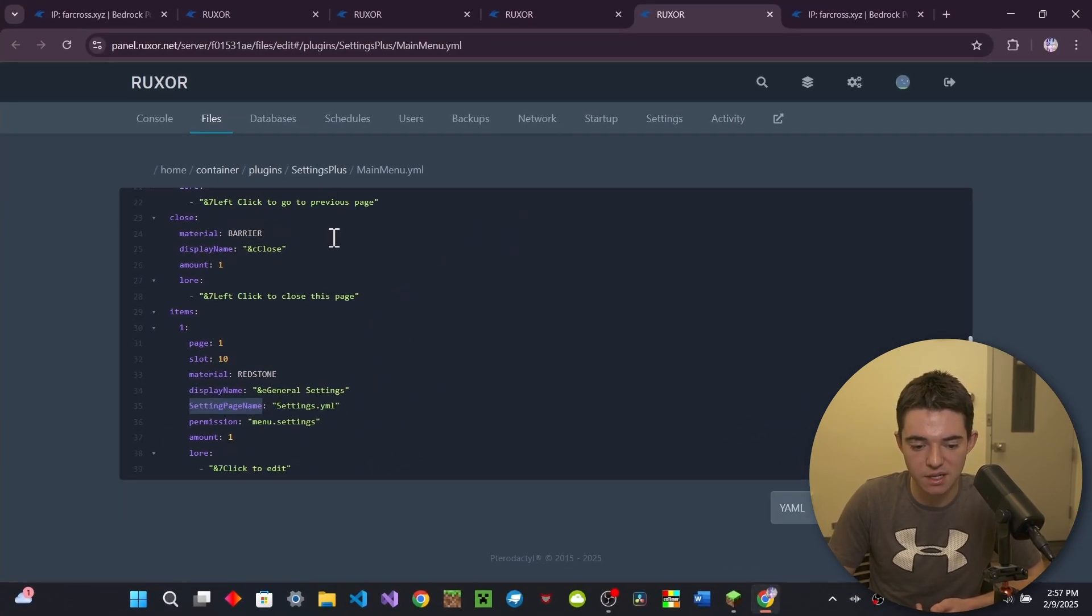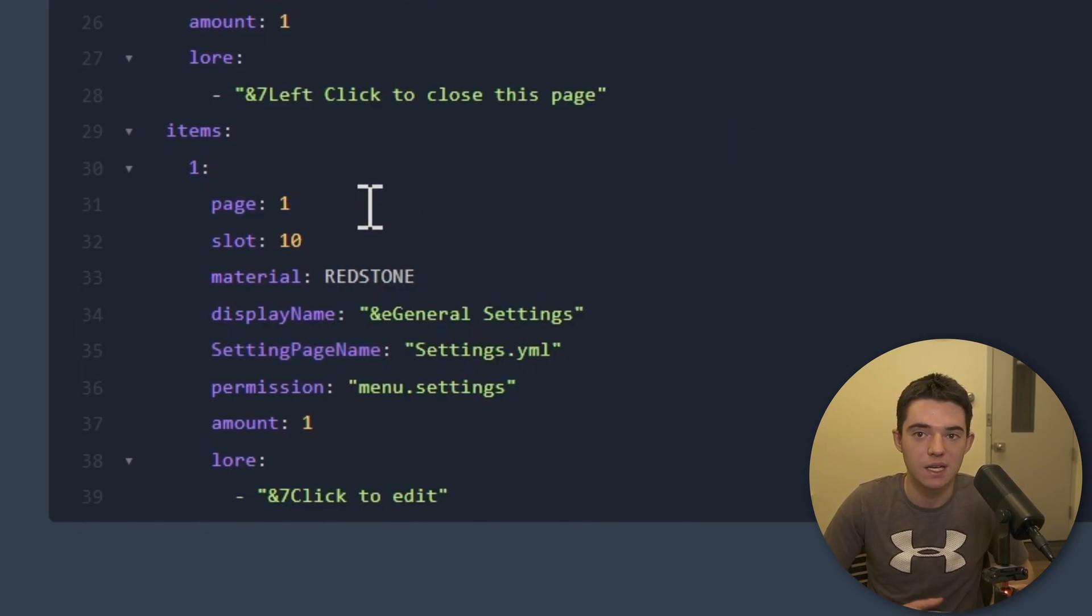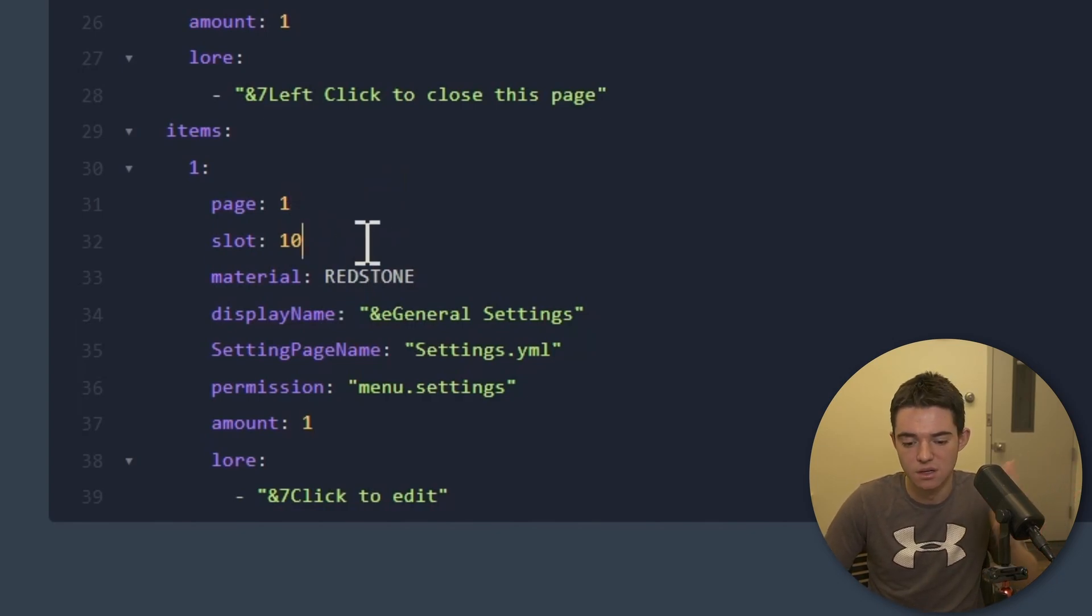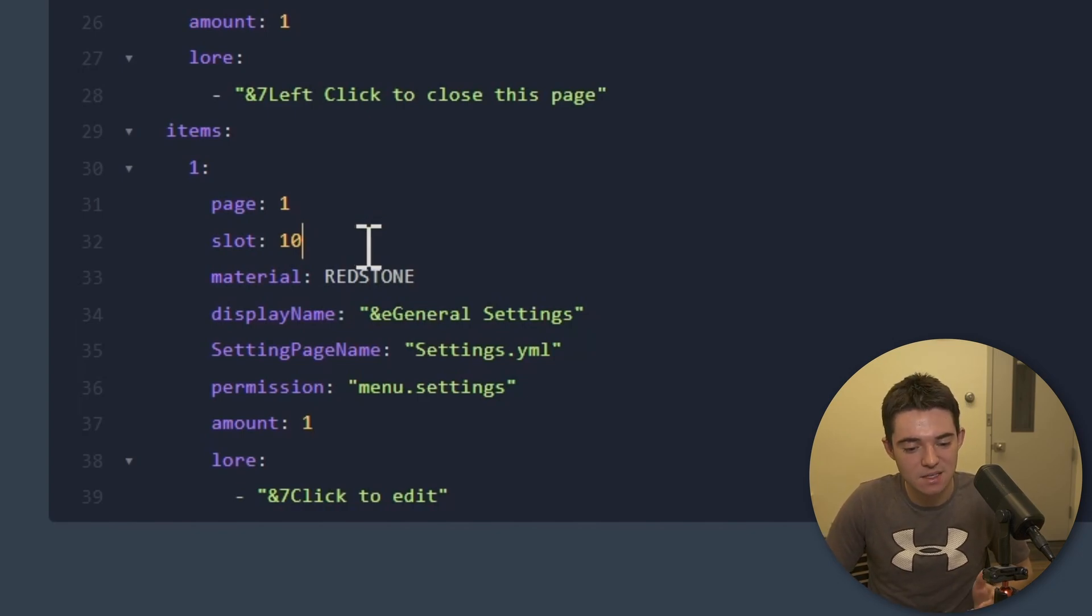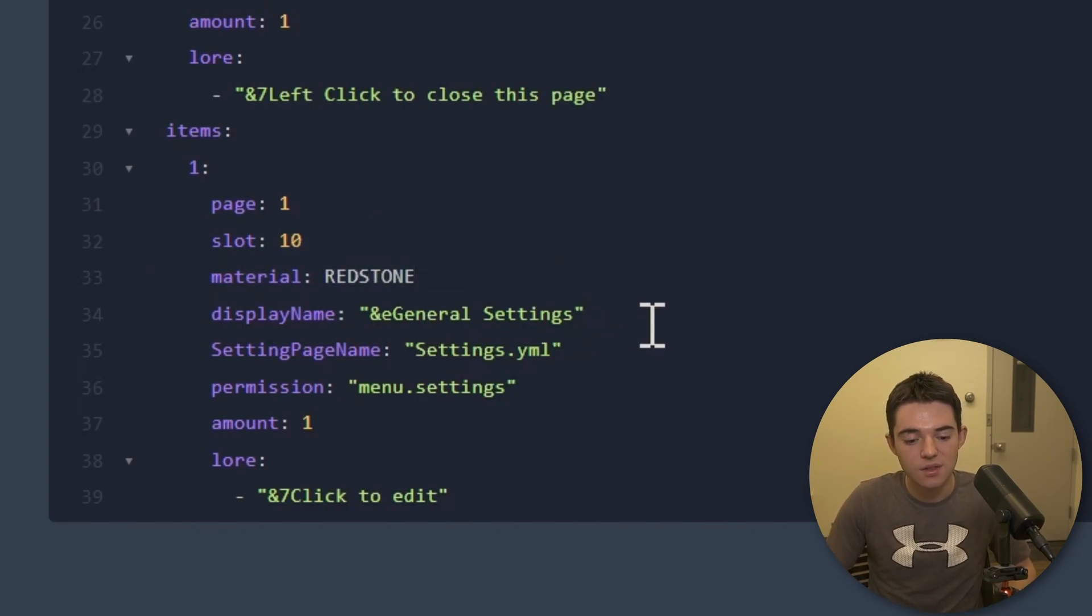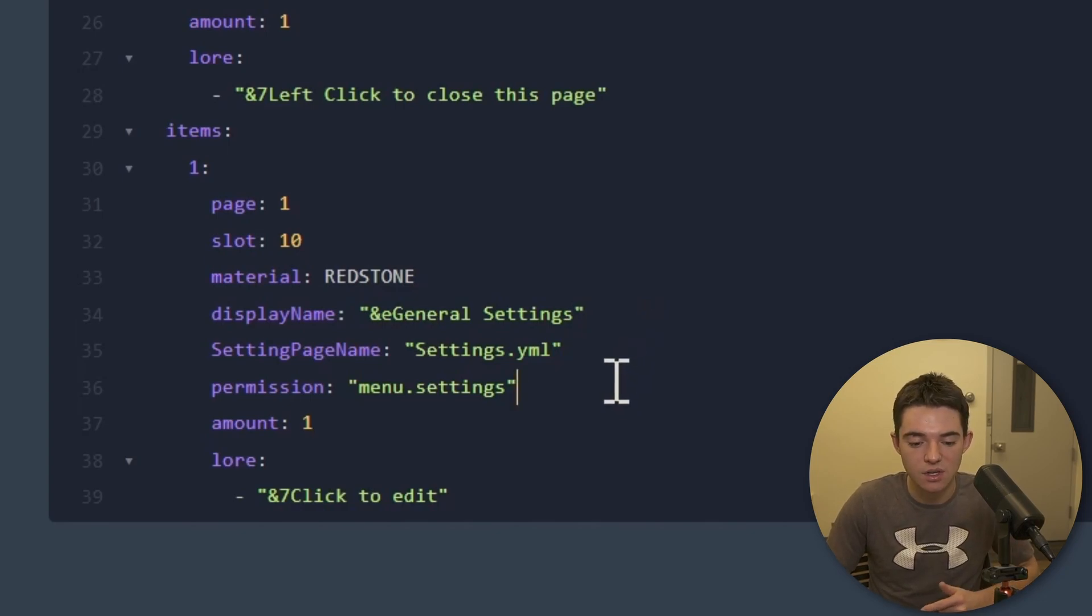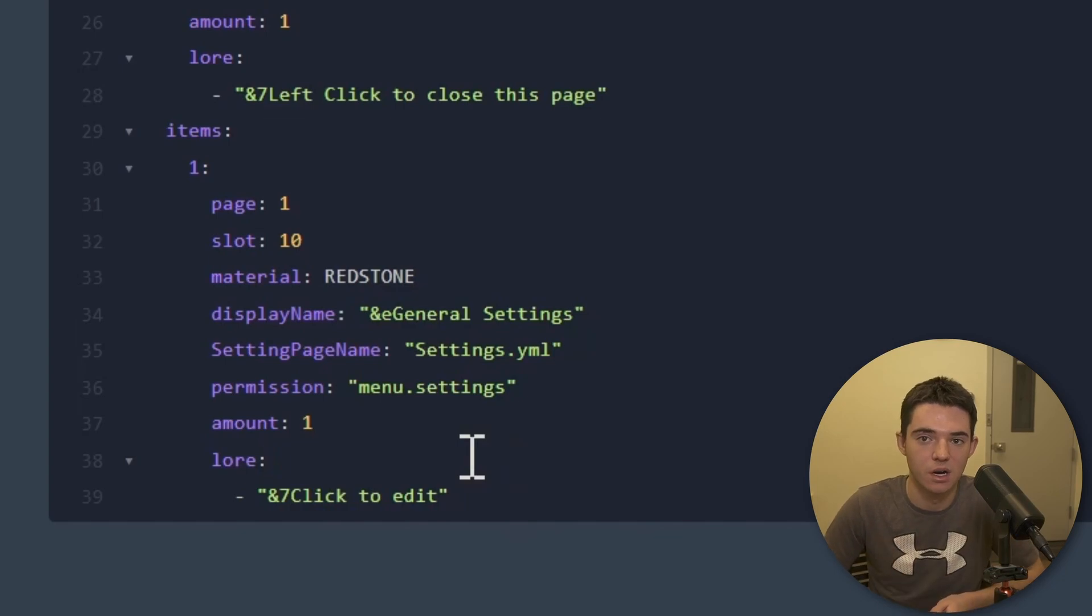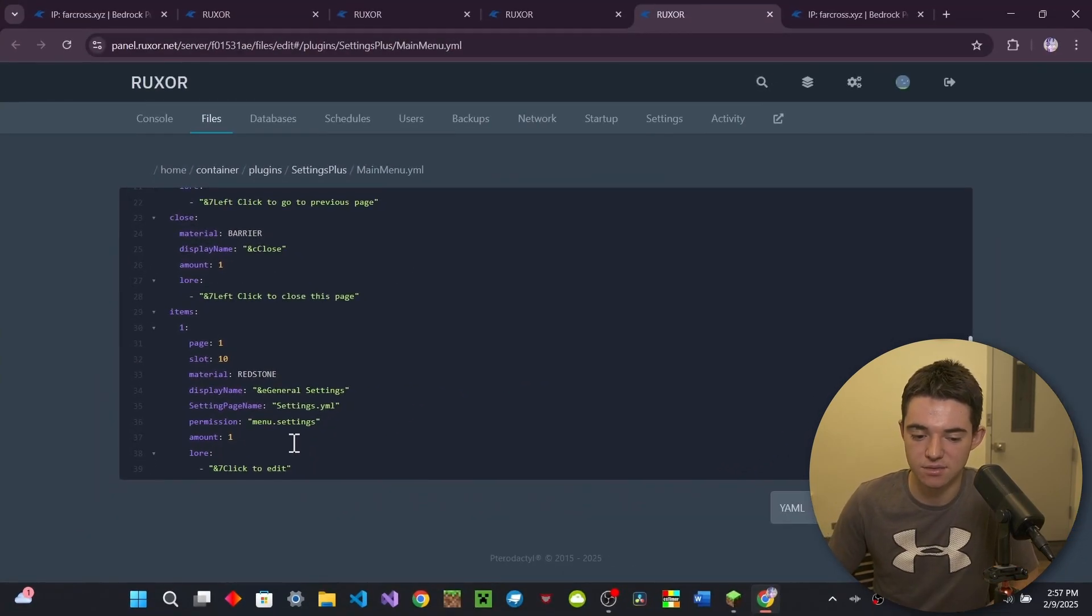And some of the stuff is pretty easy to understand. Because I'm a good YouTuber, I'll explain it all. So page, this is on page one. You can make multiple pages with this plugin. So that's good. And then slot 10. So remember, it starts at zero. Or maybe it starts at one in this plugin. I don't even know. It's probably something I should know. But yeah, slot 10. And then this is the material. So it'll be a redstone. This is the display name of it. This is the file. This is the permission needed to open that. So you can give that with like luck perms. And then this is the amount of the item. So it's at one right now. It won't show like a little text next to it with a number. And then here's the lore. This is like the stuff that will appear under the name. There you go. I'm a good YouTuber. Okay. I explained all that stuff.